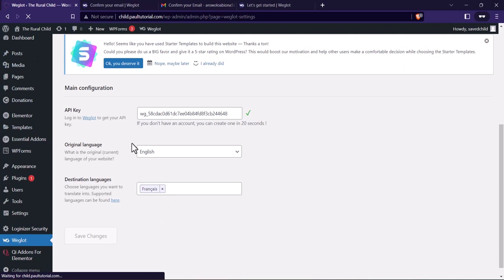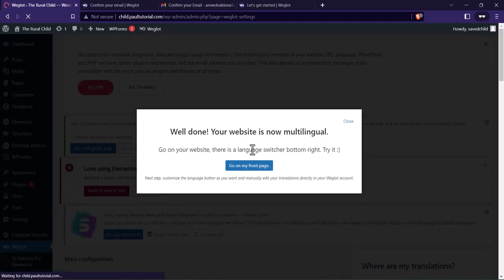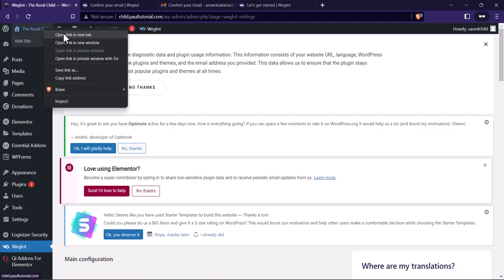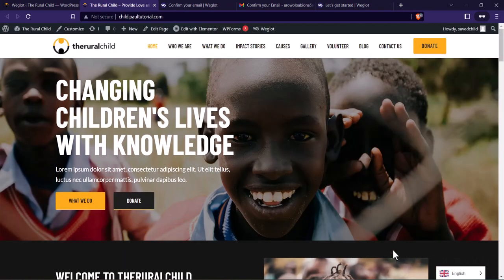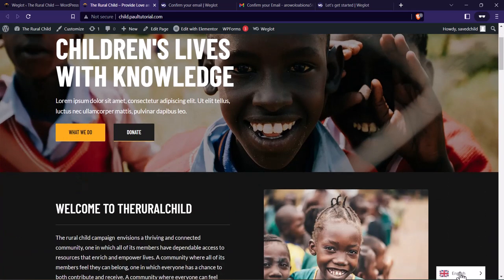Once done, click on Save Changes. Let's wait for it. We're done — we've added a multilingual feature to our website. Let's go to the website home page. If you notice on the right hand side, towards the bottom of the page, you can see it — you see 'English'.